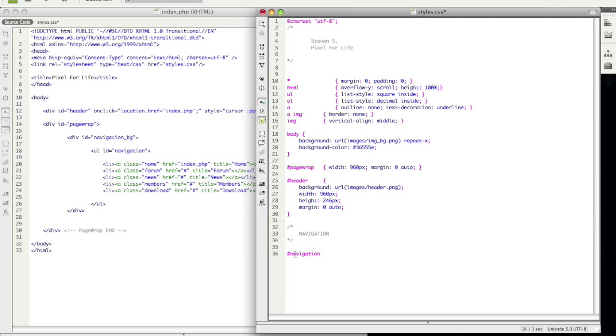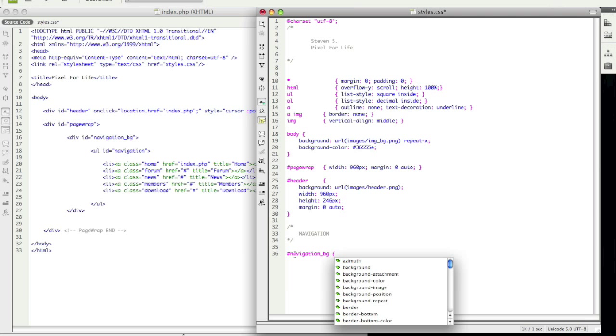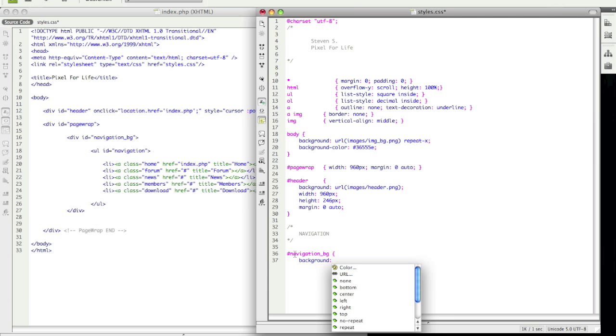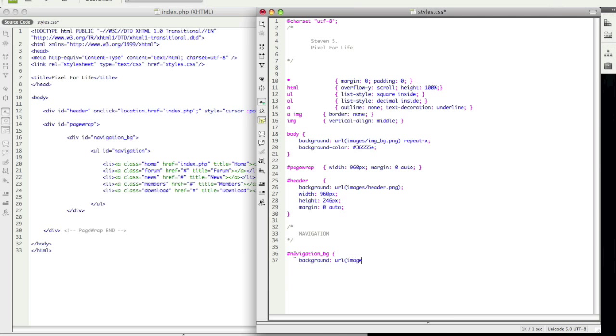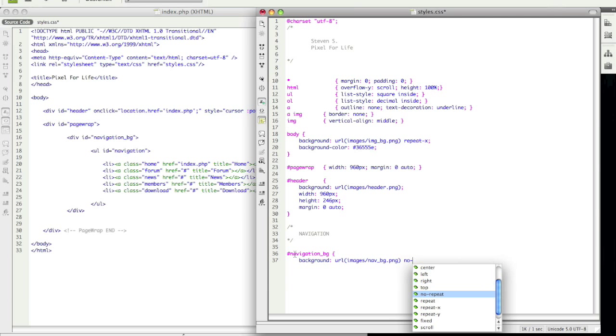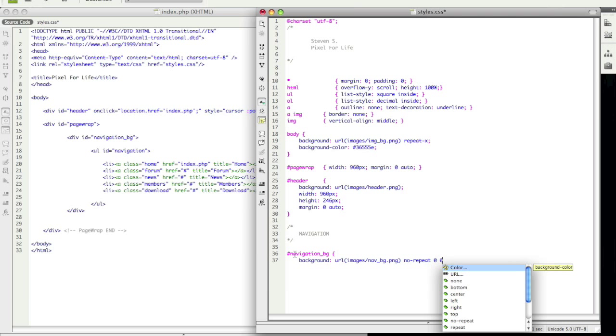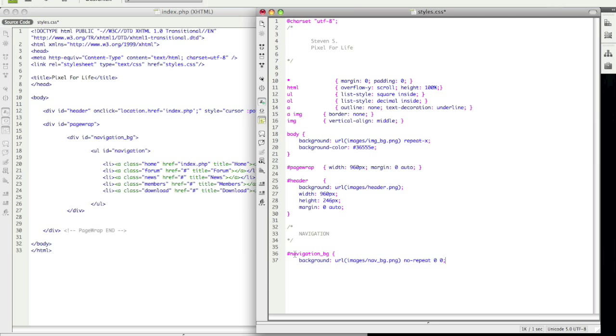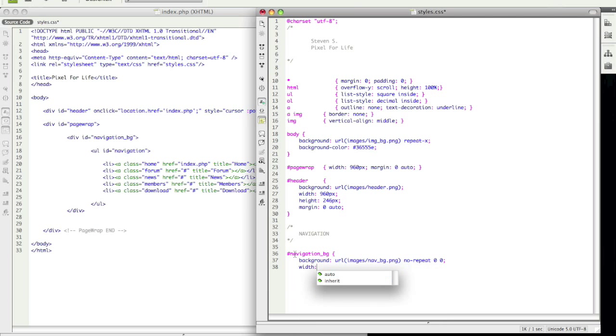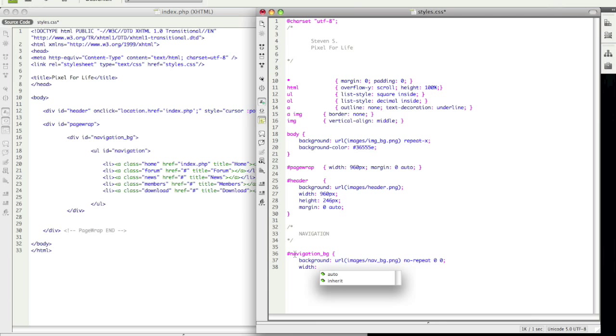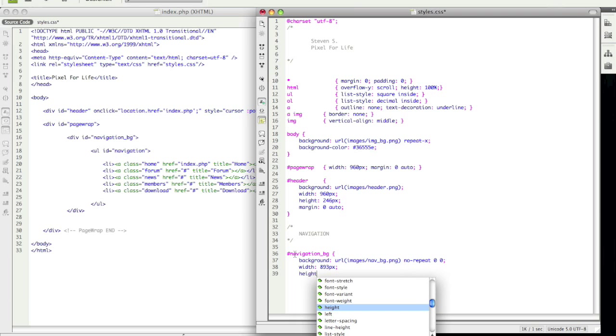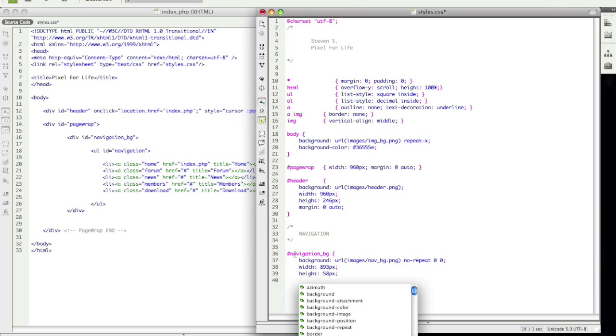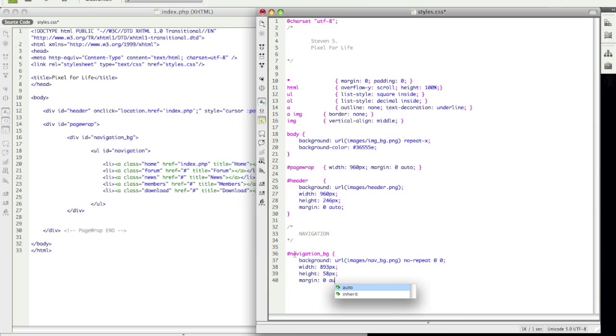So navigation underscore bg and we are going to say background and url is images, nav underscore bg dot png and we don't want it to repeat and we want it to be on the top left. Alright so now we also want to give it a width which is 893 pixels, height of 58 pixels and we want it to be centered so we're going to go margin zero auto. So go ahead and close that off.